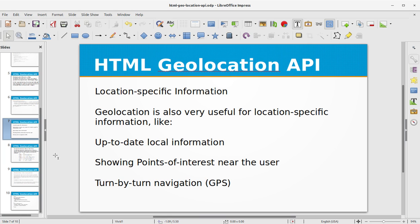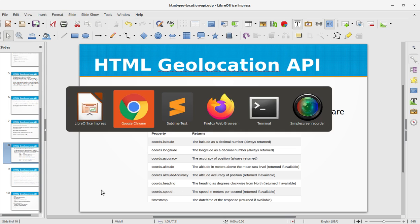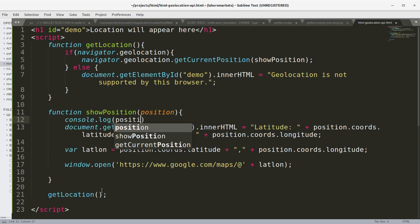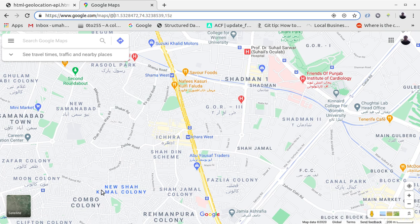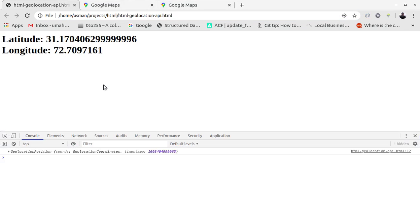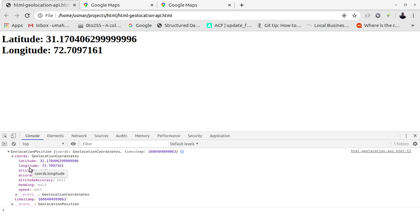The getCurrentPosition method returns an object. On success, the latitude, longitude, and accuracy properties are always returned. Other properties returned if available include: altitude, altitudeAccuracy, heading, speed, and timestamp. We can console.log the position object to see all the coordinates it's returning. Refreshing the page, you can see the geolocation coordinates with all properties: latitude, longitude, altitude, accuracy, heading, speed, and timestamp.